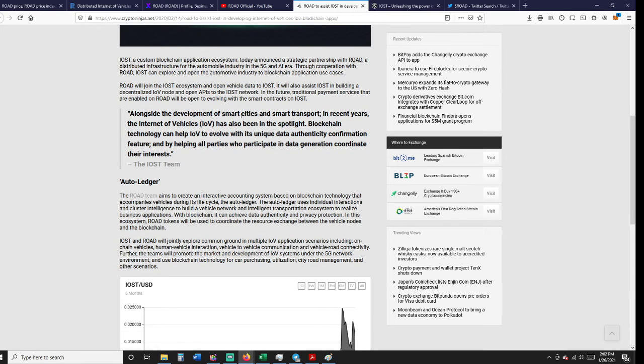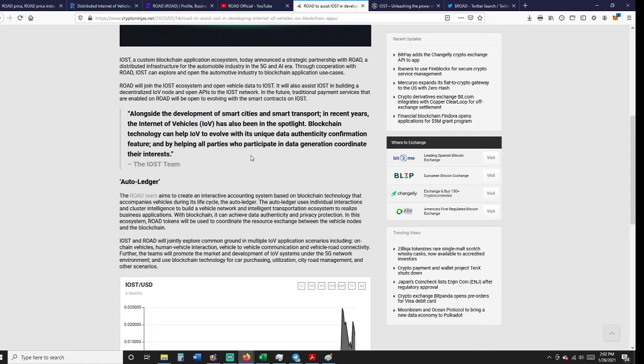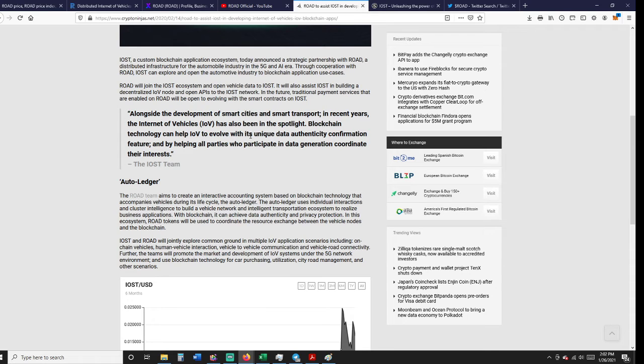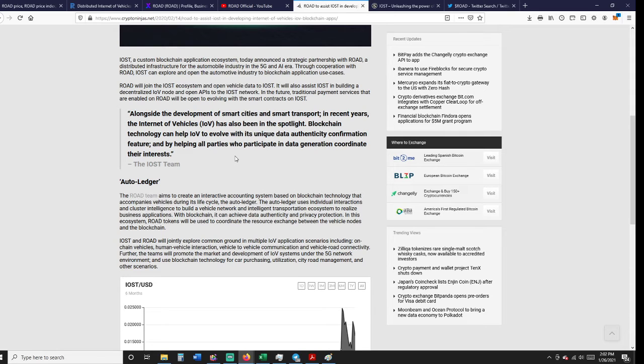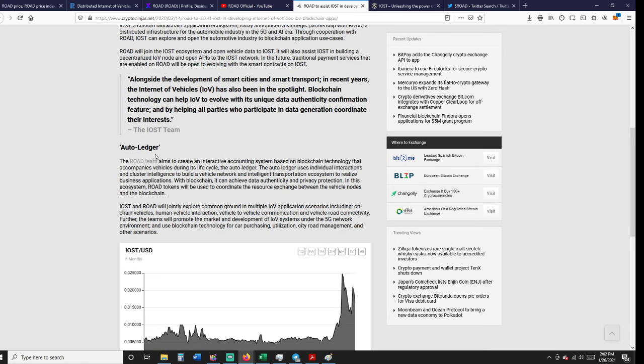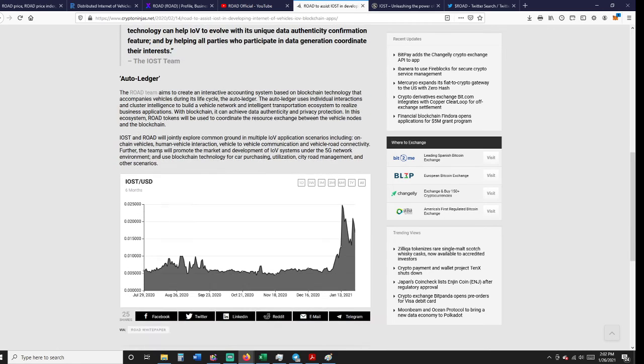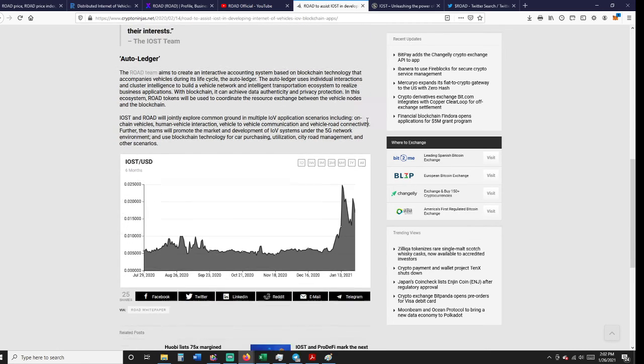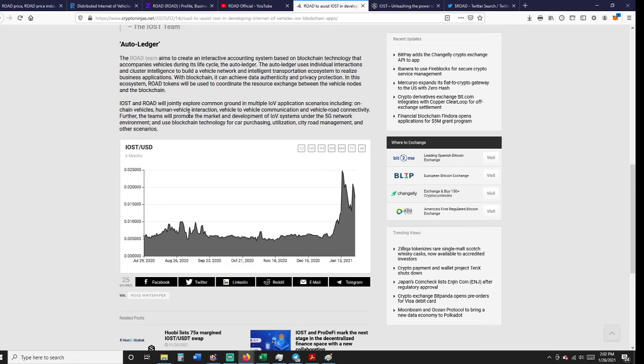Alongside the development of smart cities and smart transport in recent years, the Internet of Vehicles has also been in the spotlight. Blockchain technology can help Internet of Vehicles to evolve with its unique data authenticity confirmation feature and by helping all parties who participate in data generation coordinate their interests. This talks about Auto Ledger and again 5G.